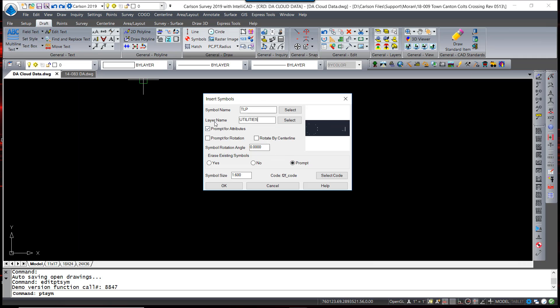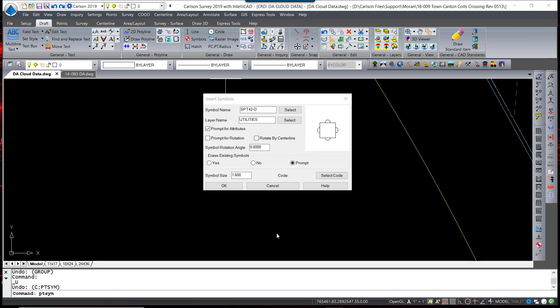When you place the symbol, note the layer name that the symbol is going to be placed on, as well as the symbol size. This symbol size is a scaler that is associated with the drawing scale itself.